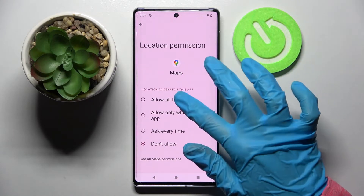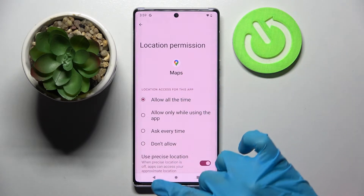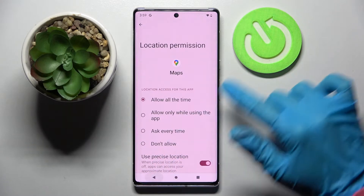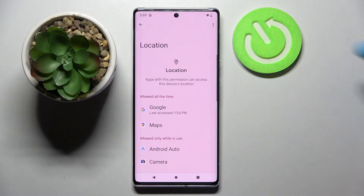I will go with Allow all the time. So now when I go back, I can see Maps has just gained access to this device's location.